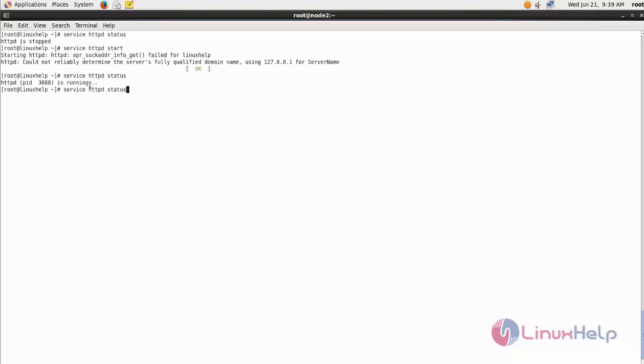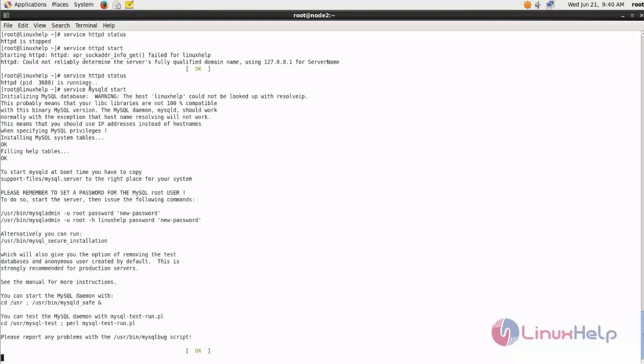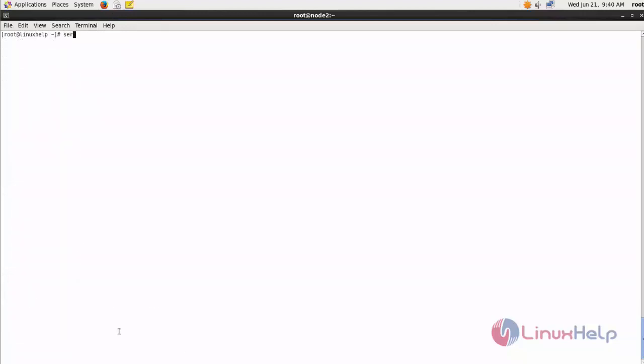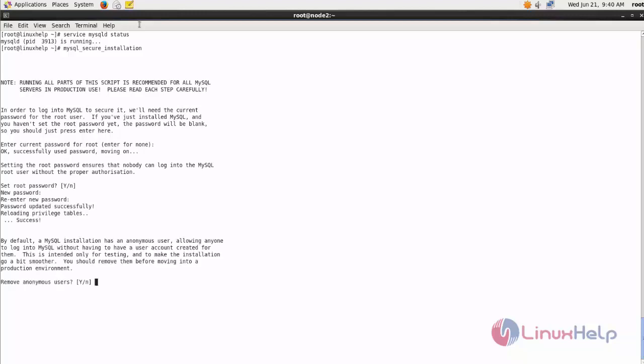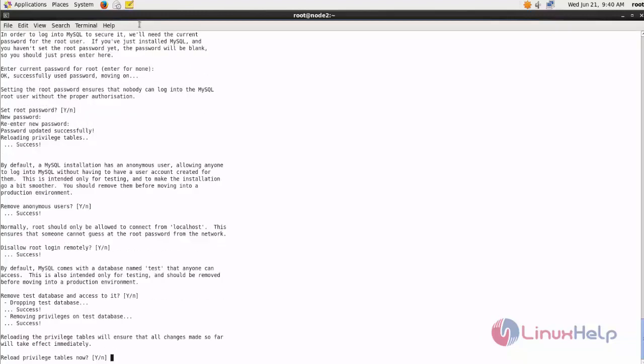Now if I check the status, it is running. Now I can install mysql_secure_installation. Just enter followed by a password for your MySQL and press enter continuously.